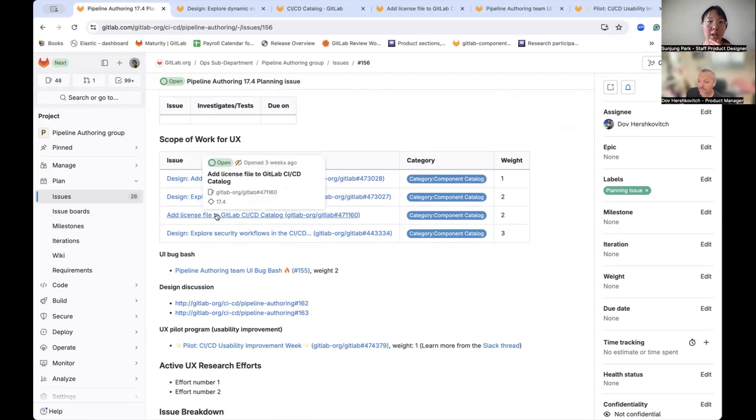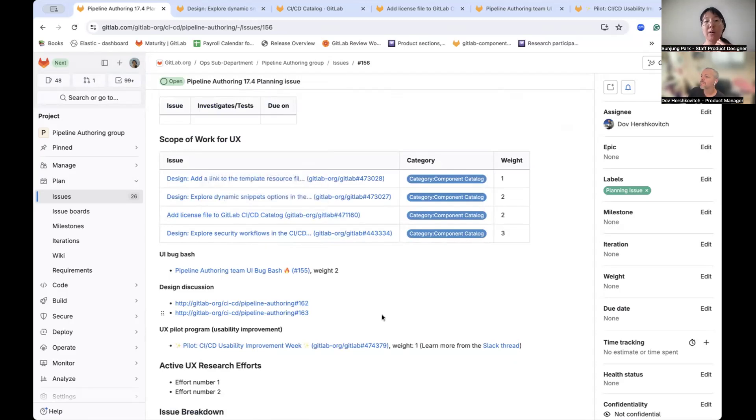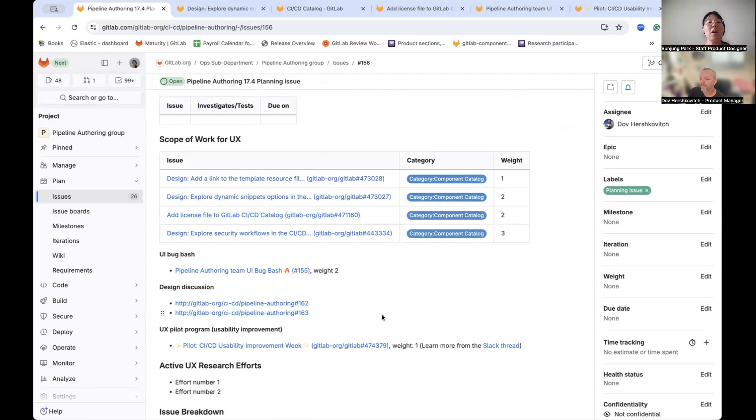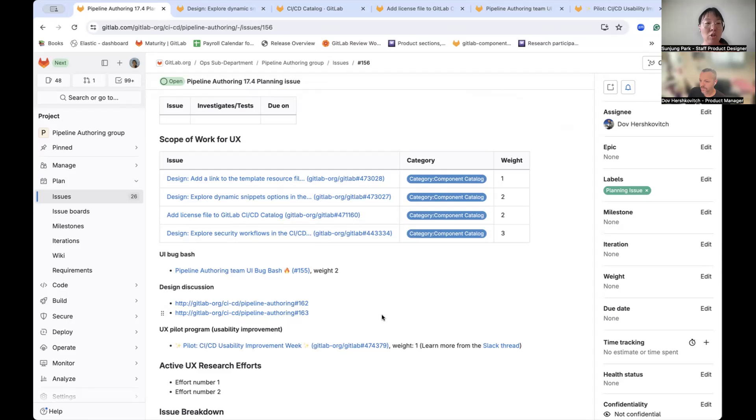Another item would be adding a license file to the CI CD catalogs, which is our requirement from the legal and compliance team. This will include some design change in the details page.